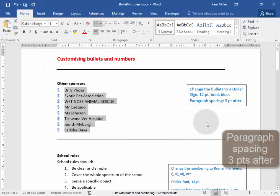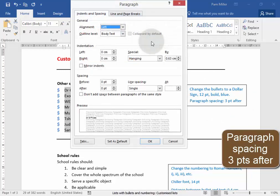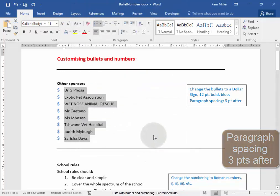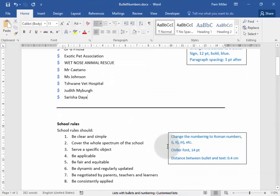And the paragraph spacing must be 3 points after. Here. 3 points. No, not 6, 3 points. That's correct.